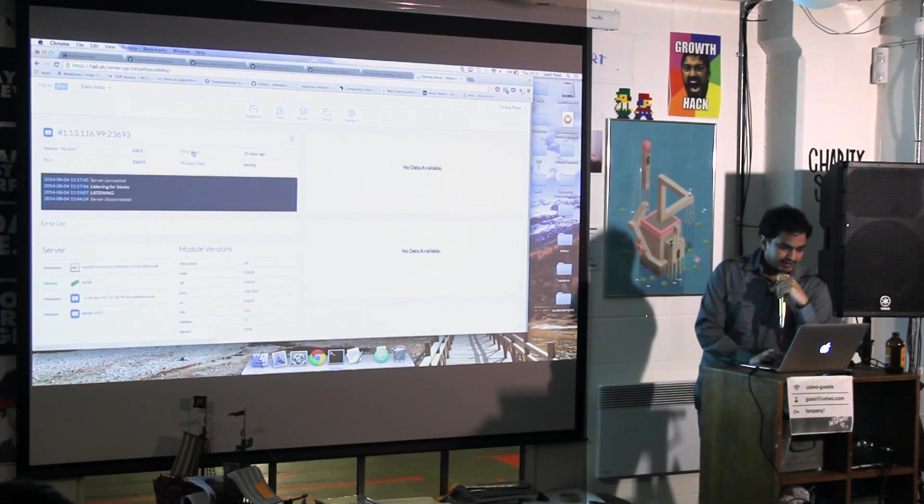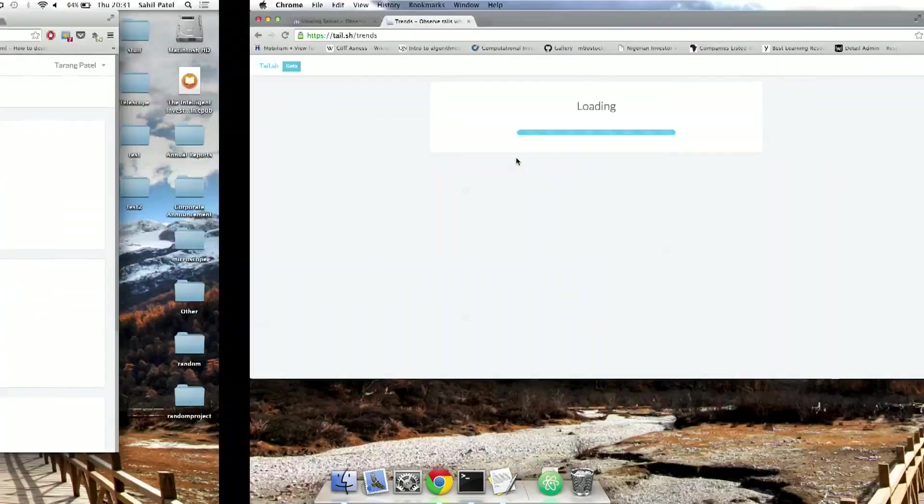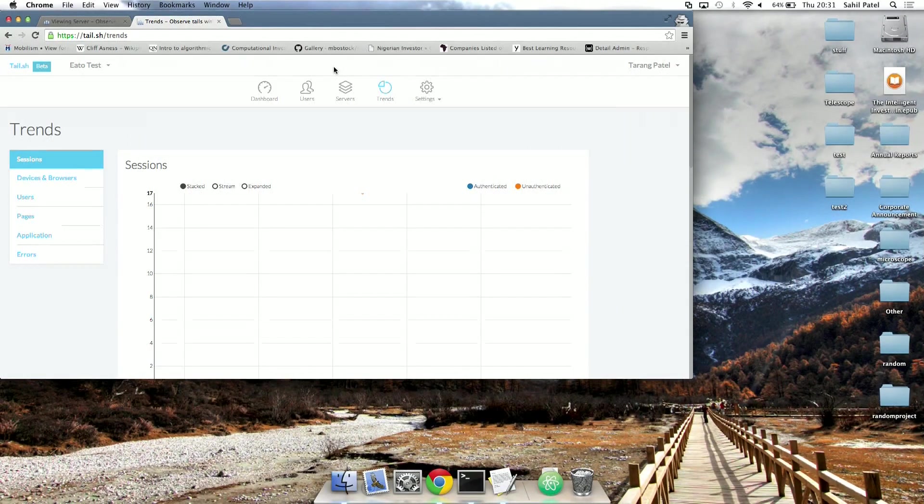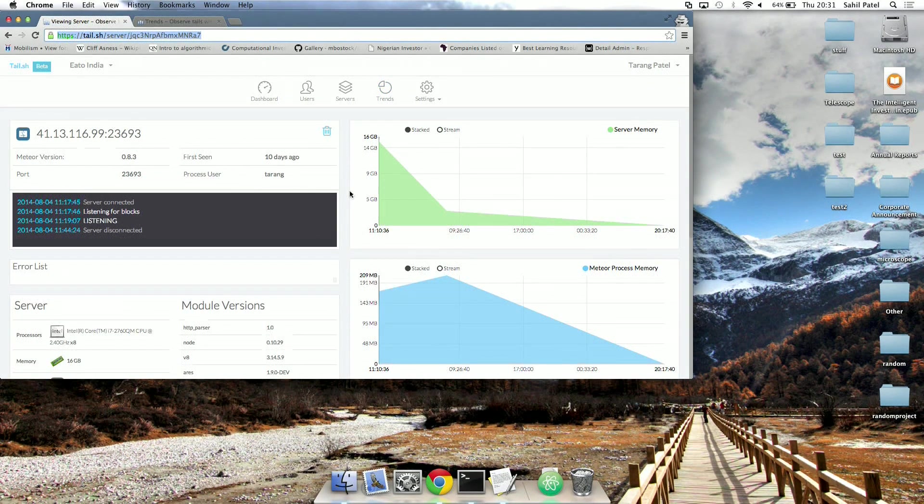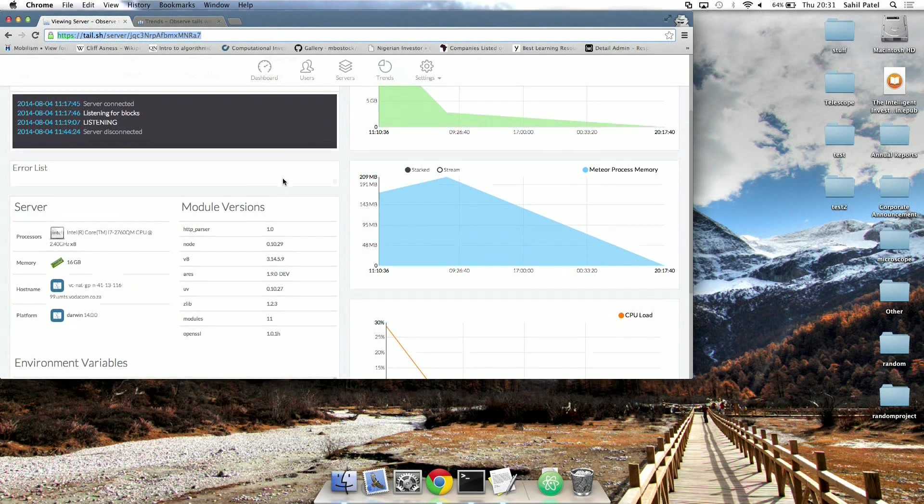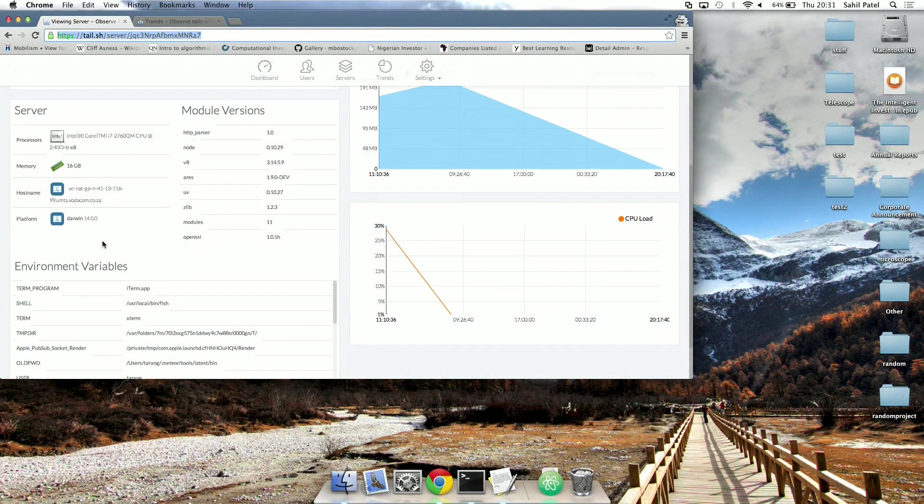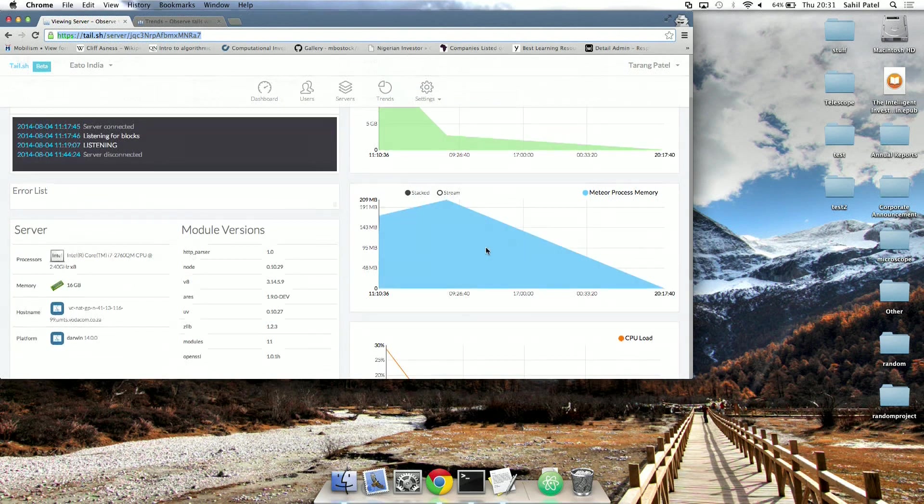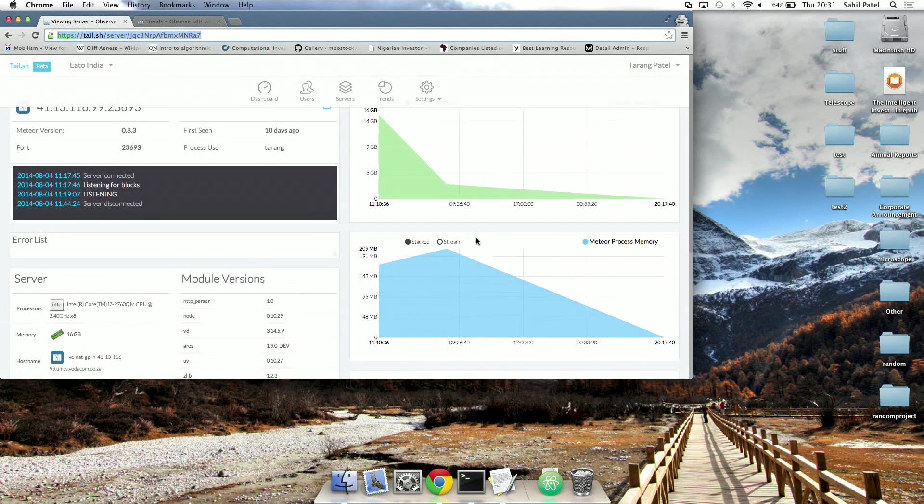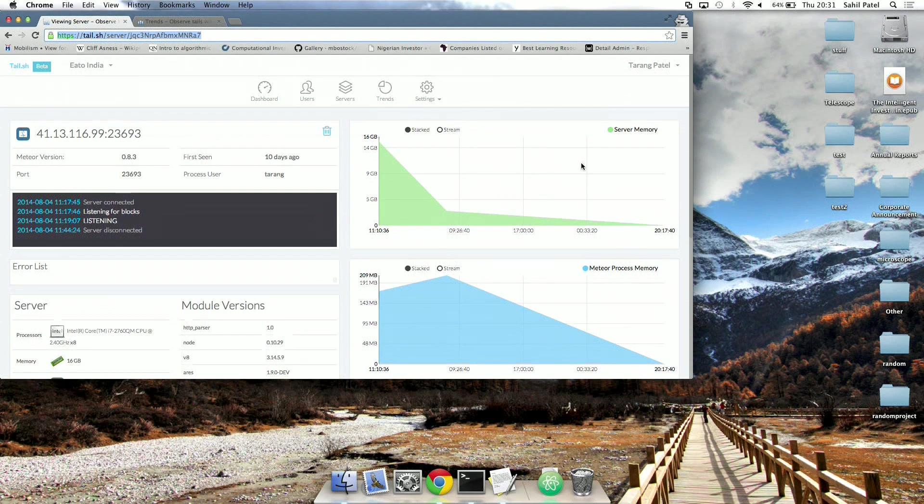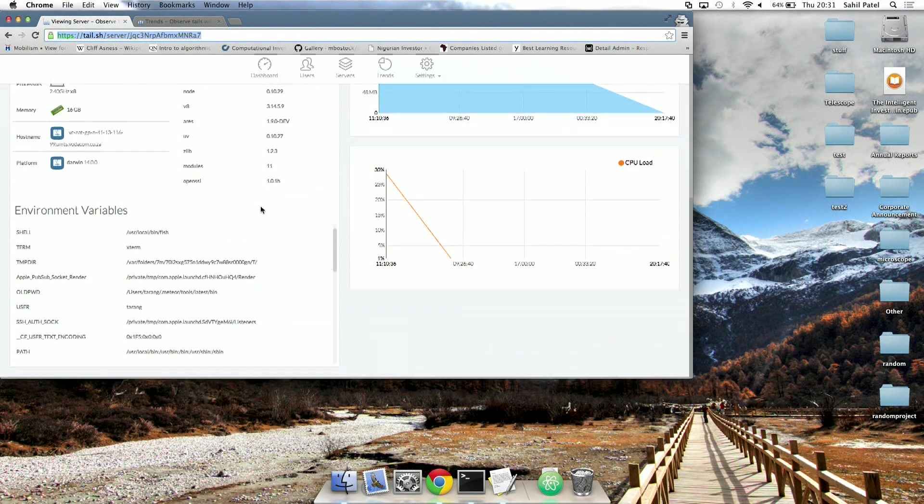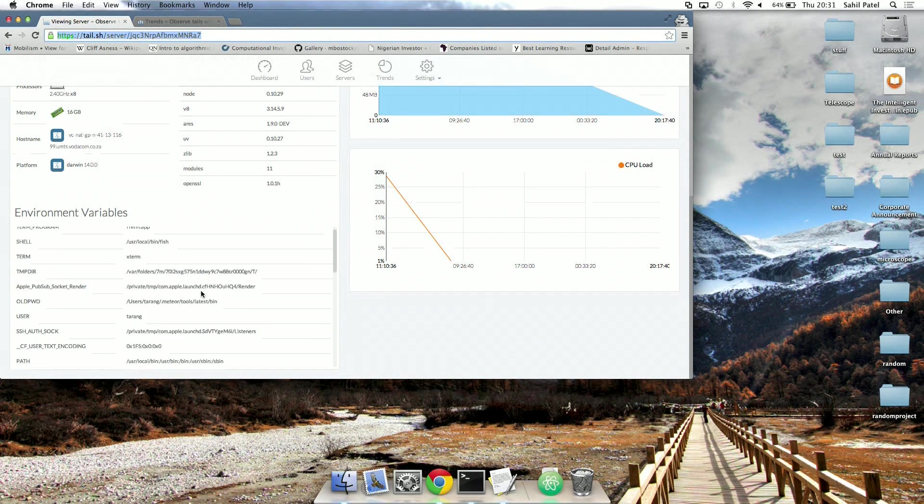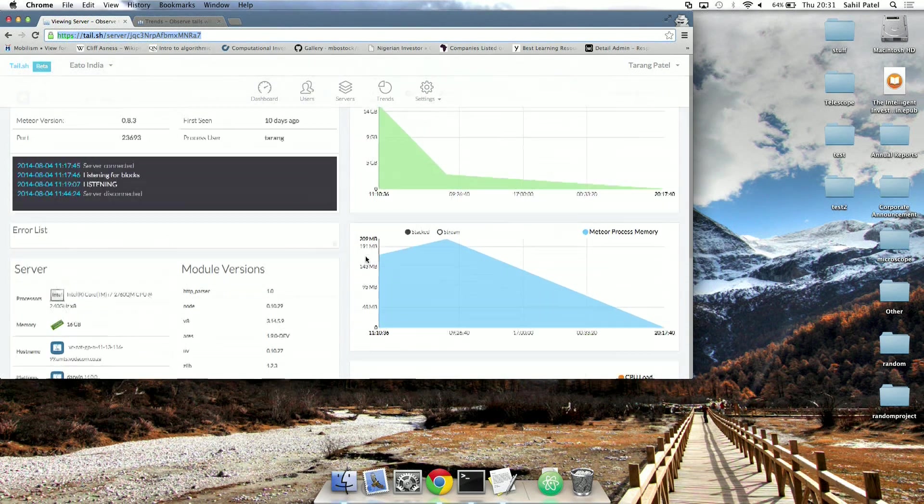So I can know about my server, okay, I'll just go to this one. I can know about my server, like the version of Meteor I'm using, stuff about it, like the processor, the RAM, yeah, the CPU load, the amount of memory the Meteor process is using, and the amount the server is using. And I got some stuff like the environment variables there, the load.